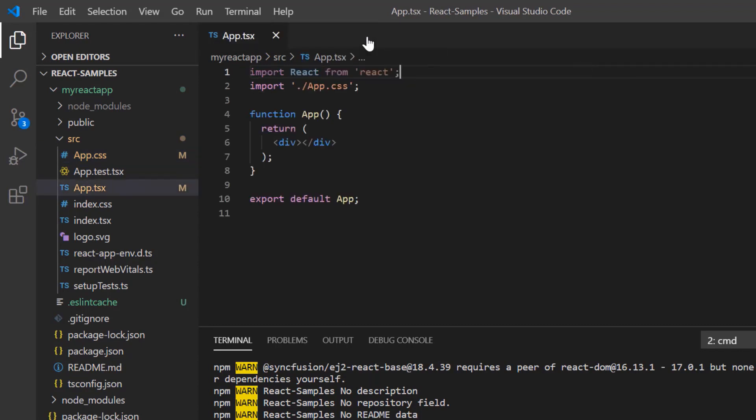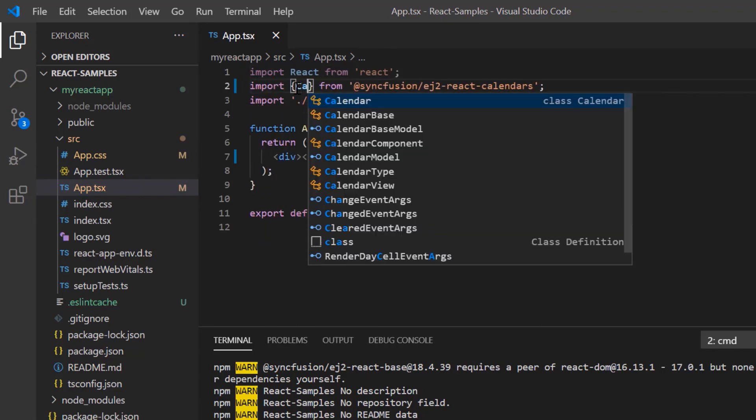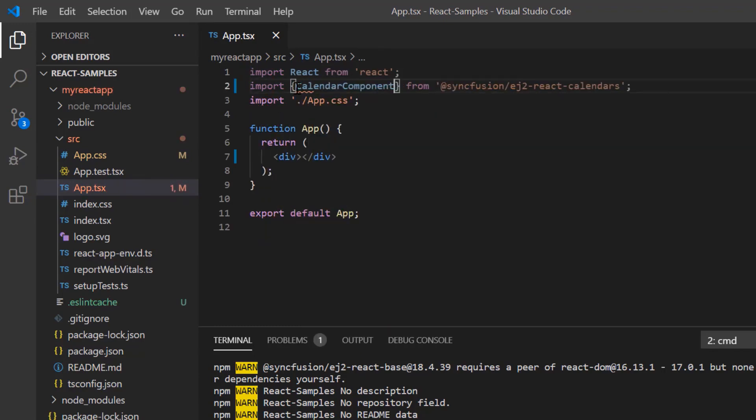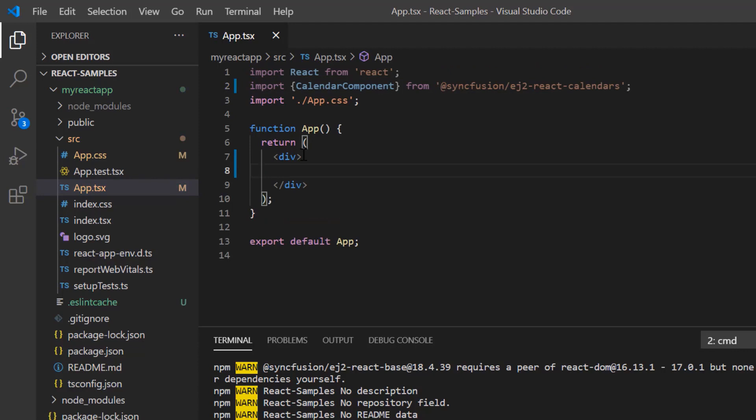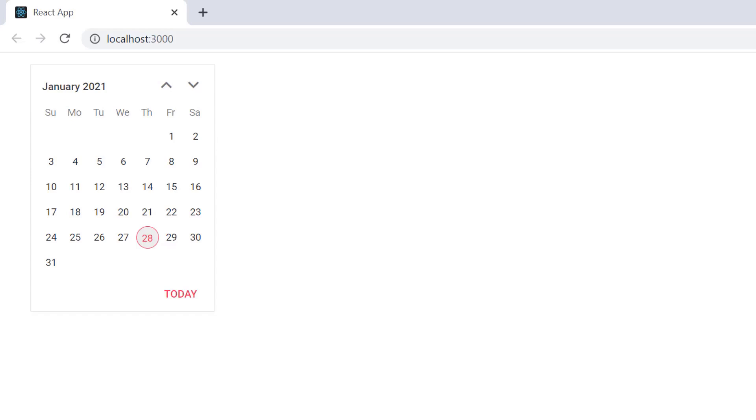To start using the calendar component, I import it from the ej2 react calendars package and then include the calendar component tag. Now I run my application. As you can see, the output displays the calendar component with current date highlighted.